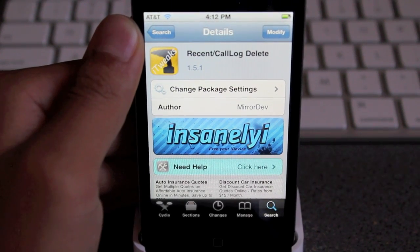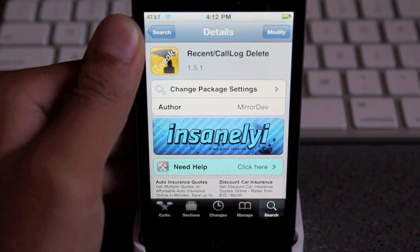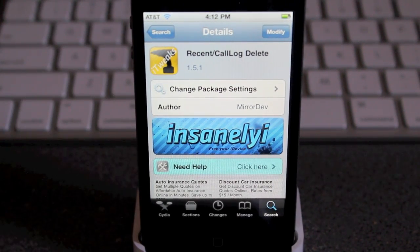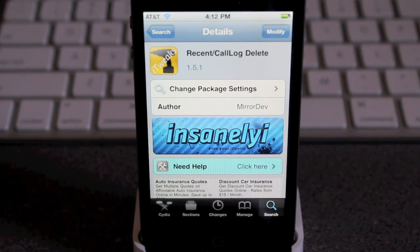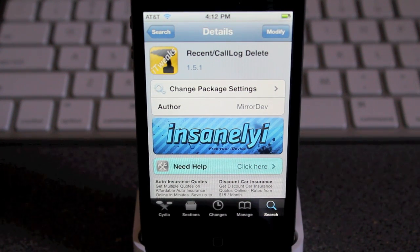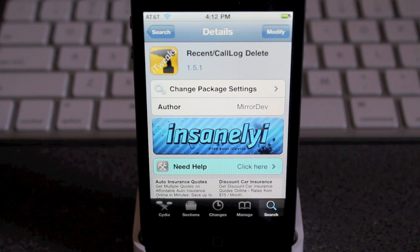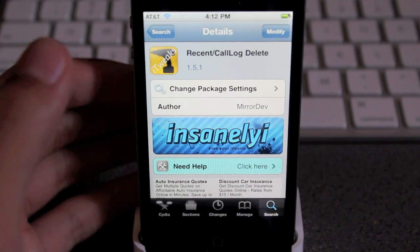Hey guys, what's going on? It's Mervin from Tech is Geek and as you guys can see we have a new setup right now. If you guys don't know my jailbreak movies, he's using a dock also. So if you guys are wondering where I got that idea from, yes, I did steal it from him.